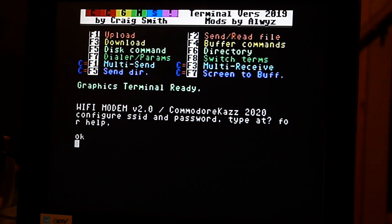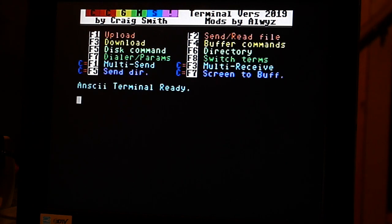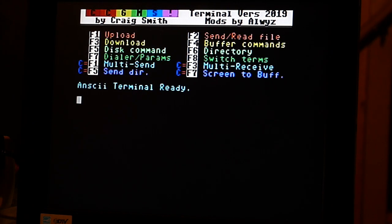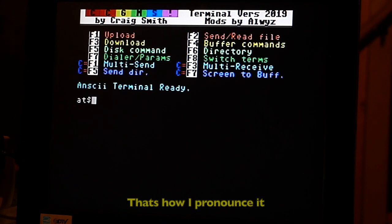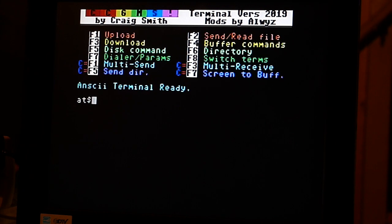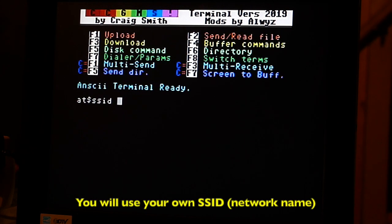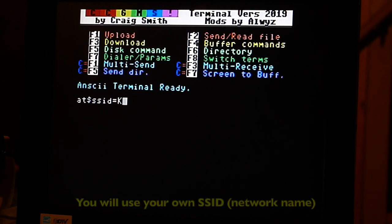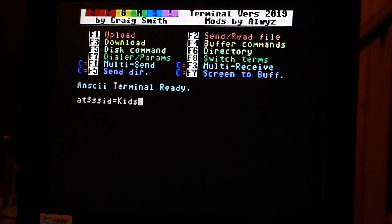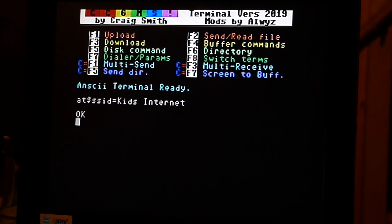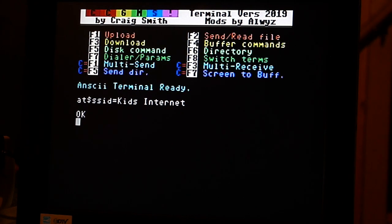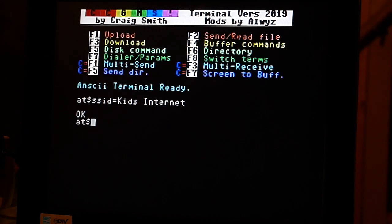Now we're going to hit F8. We're going to get into ANSI terminal mode and we're going to type in AT dollar sign SSID equals, use Kids Internet. And then we're going to hit AT password.